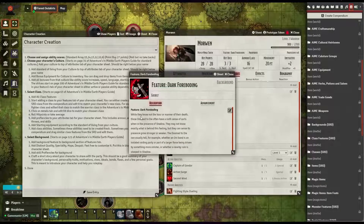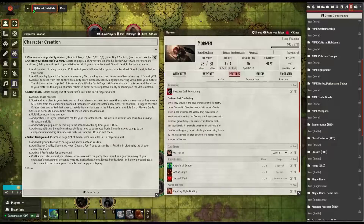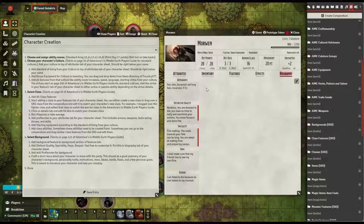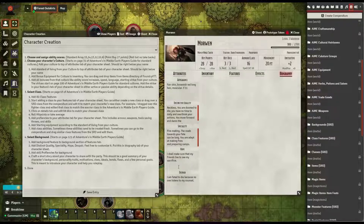Add the distinct quality, specialty, hope, and despair — feel free to customize these. They are in the Biography tab of your character sheet. There should be fields for appearance, distinctive quality, specialty, hope, and despair, which should be specific to your background. Feel free to customize these to whatever you want to roleplay — there's absolutely no reason to keep them as rolled or selected, as long as you have something there that you enjoy.